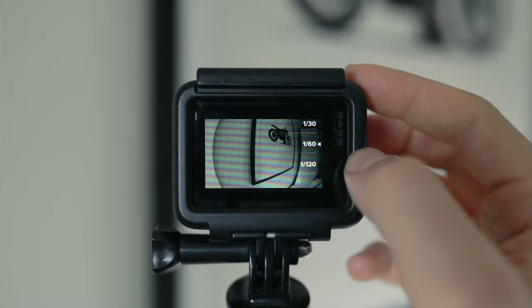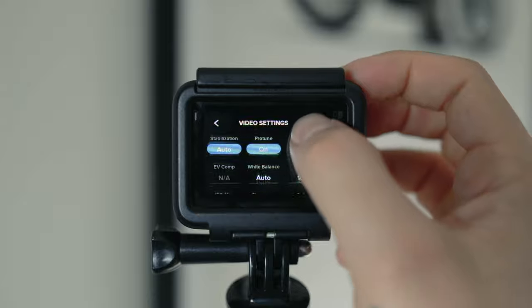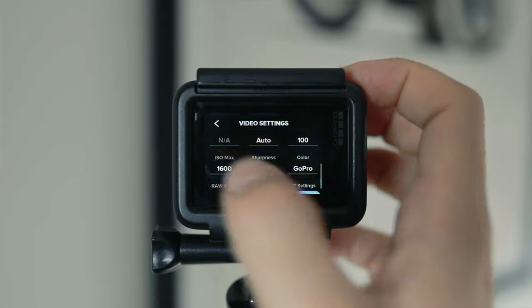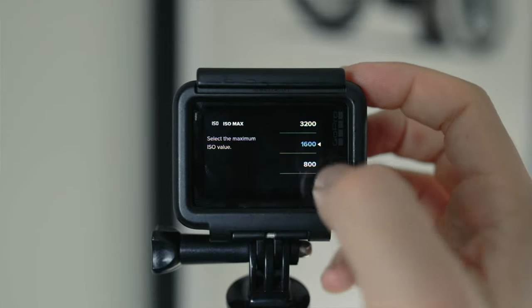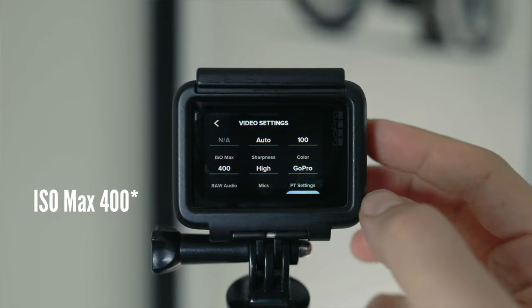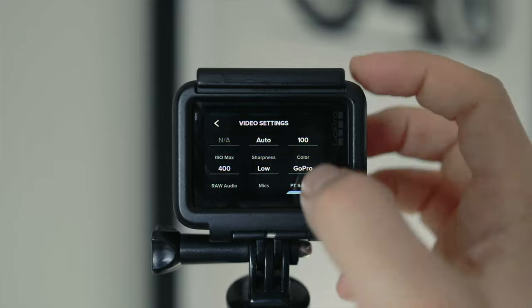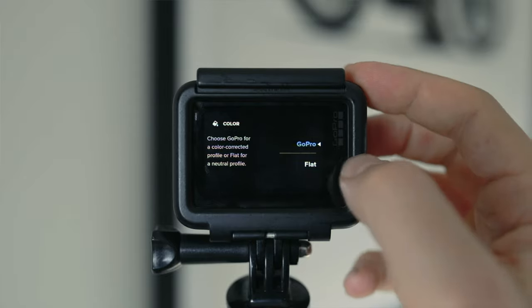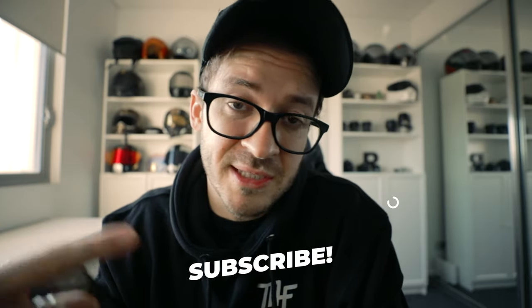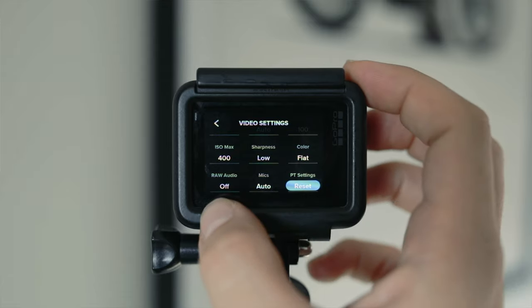Because we're shooting 4K 30 frames, we'll be setting our shutter speed to 1/60. Field of view I like as Superview. Stabilization on auto. White balance leave it at auto. ISO 100 minimum, ISO max 800. Sharpness bring that down to low. Color profile make that flat — this helps you grade it later in post, but if you're not going to be grading, just leave it on the GoPro settings. Raw audio off, mics auto — and those are my settings.